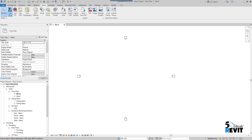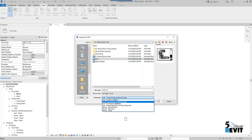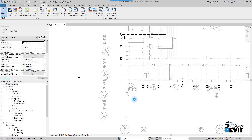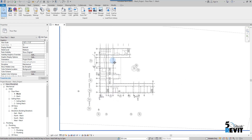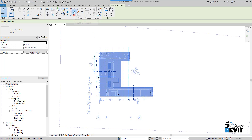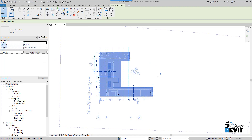I go to Insert > Link Revit, then navigate to the architecture file. There are options for how to position your linked file — we can do it with origin to origin. We will explore other positioning options in another video. I click Open. Now I have the architecture file. I select the link and pin it by clicking Pin.